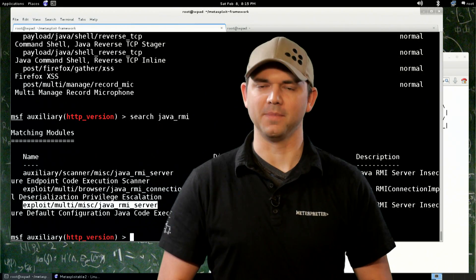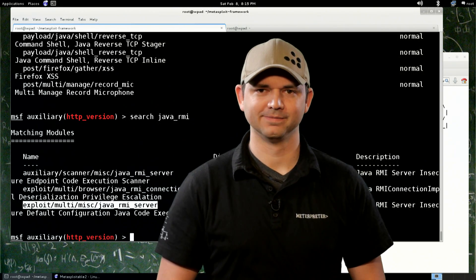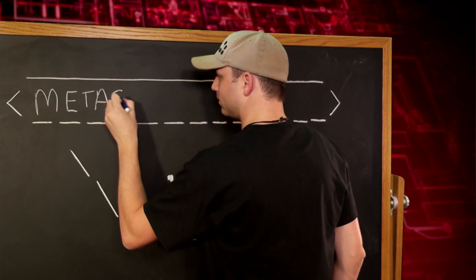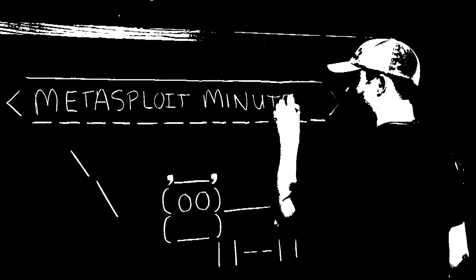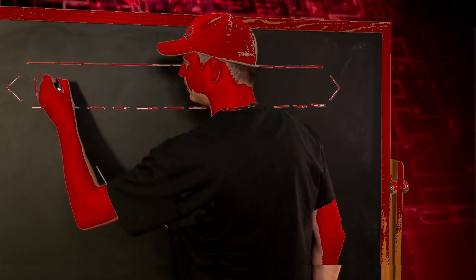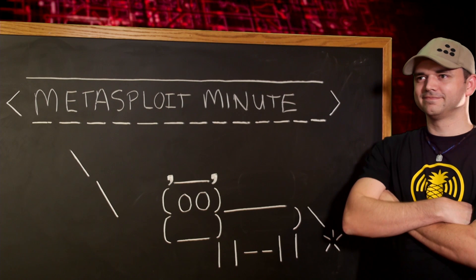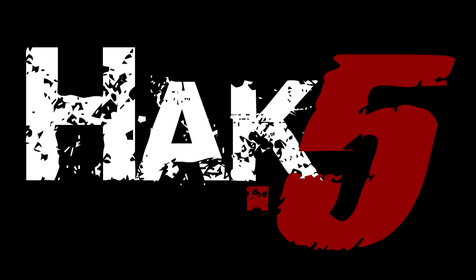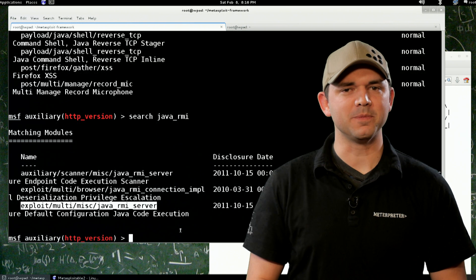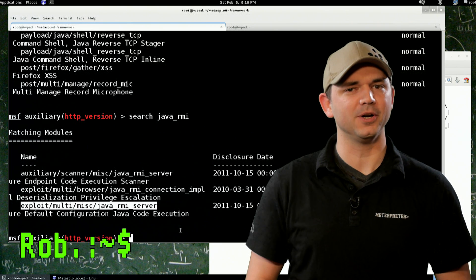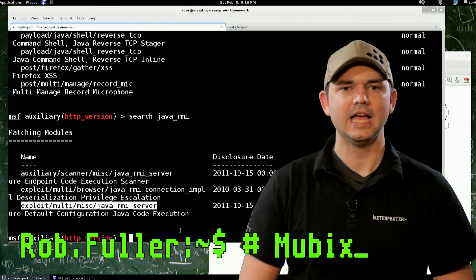Exploitation, this time on Metasploit Minute. This Metasploit Minute is brought to you by Hack5 and viewers like you. Support us directly at hakshop.com. Welcome to Metasploit Minute, the breakdown on breaking in. I'm your host Rob Fuller, but you can call me Mubix.